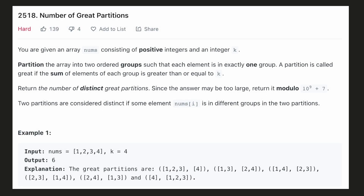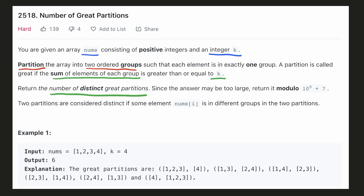Hello everyone, let's try to be a cheat code ninja today. In this problem, we are given an array containing positive integers and we are also given a positive integer k. We have to partition the array into two ordered groups such that the sum of elements in both the groups should be greater or equal to k, and we have to return the number of such partitions that we can form.